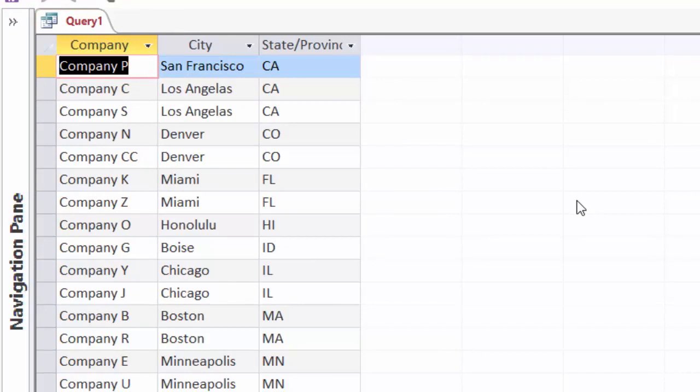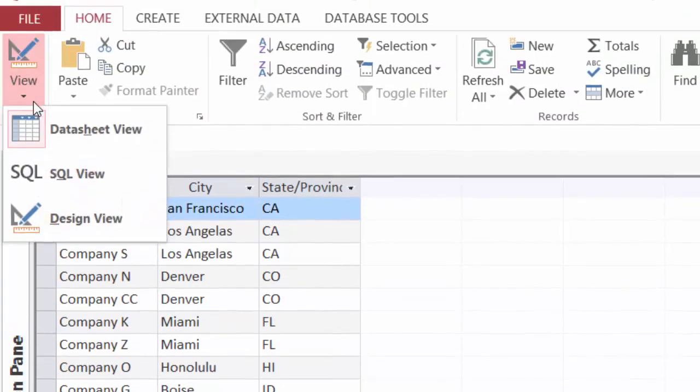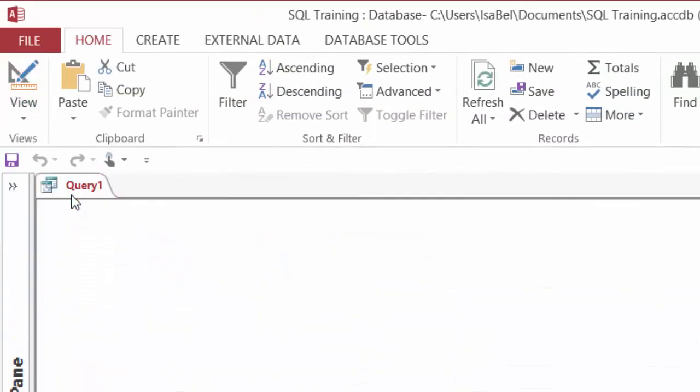There we go. So we have all of our states in ascending order with California at the top. And then we have the cities in descending order. And there should be 29 records altogether. So that's how sorting works with ORDER BY. I'll head on back to SQL.